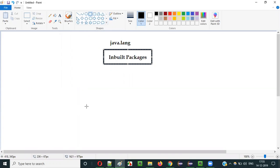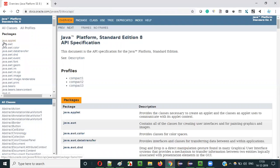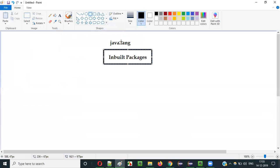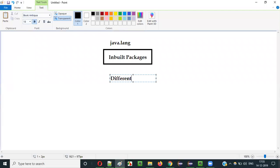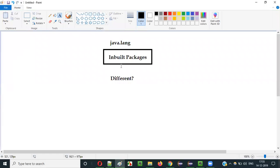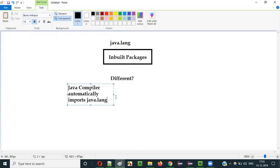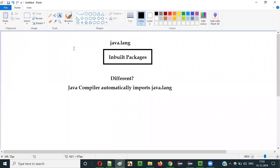Java has a lot of inbuilt packages, like java.applet, java.awt, and many others. But what makes java.lang different from all of them? Out of all the inbuilt packages, the Java compiler automatically imports java.lang. You don't have to import this package explicitly.